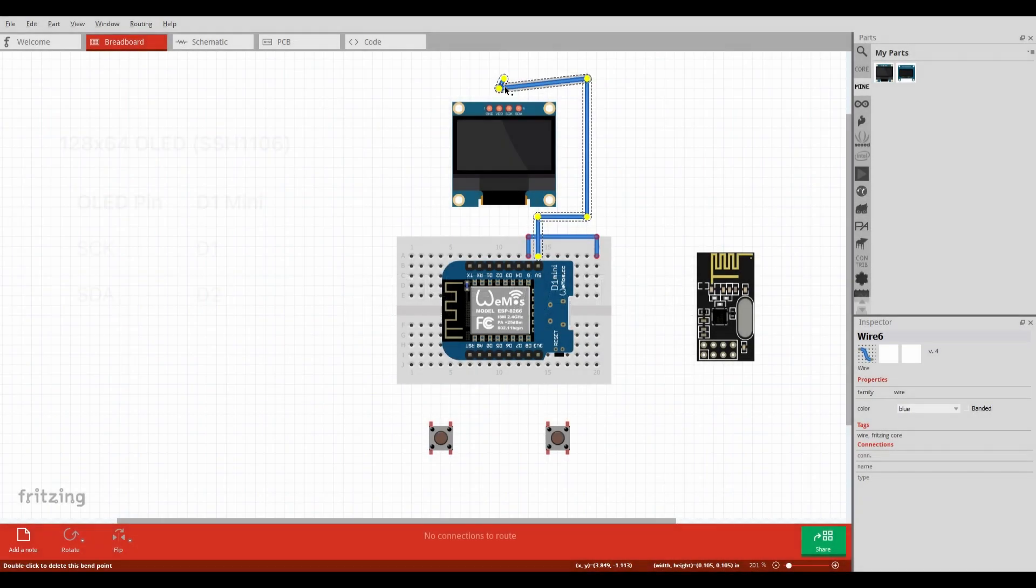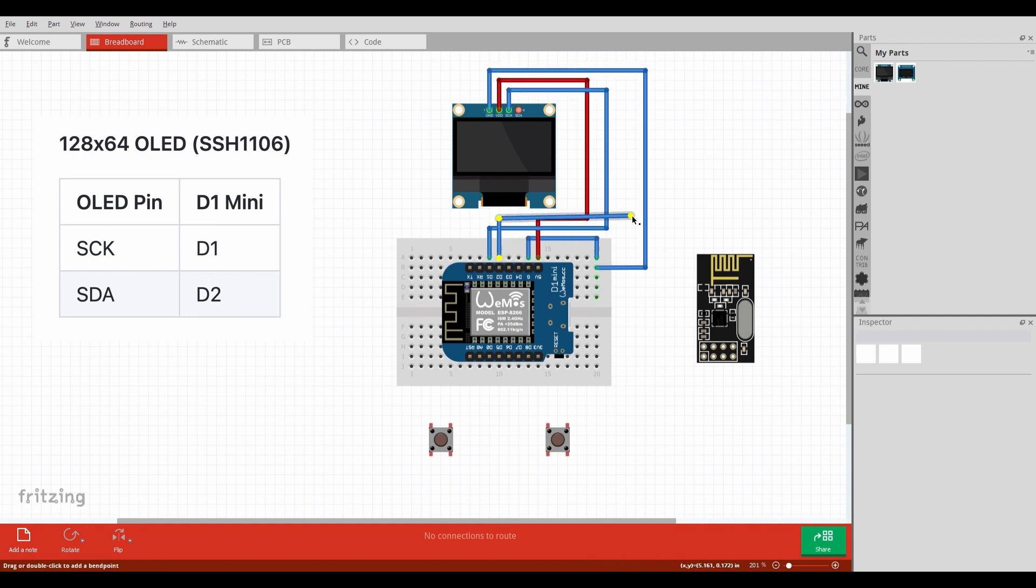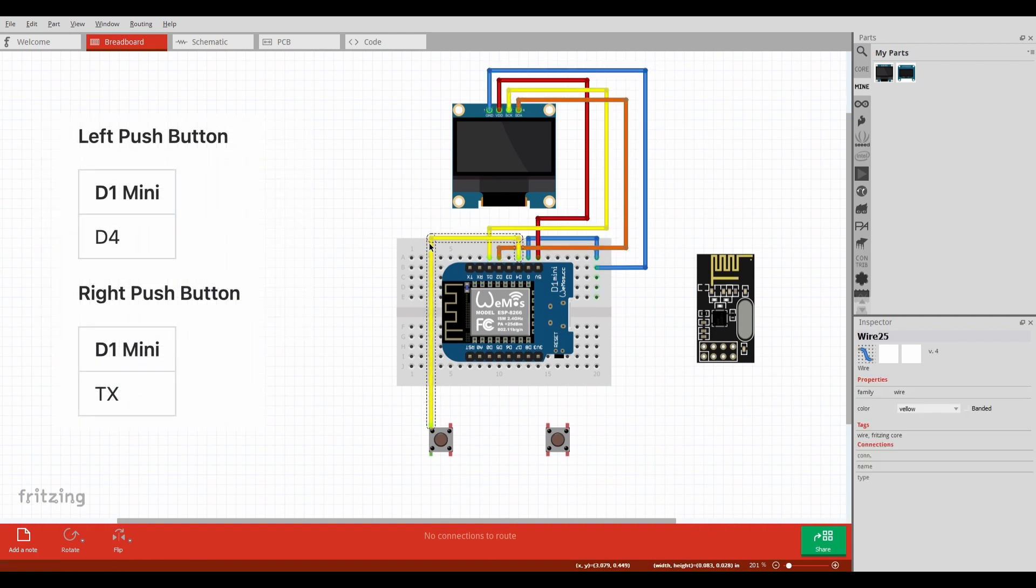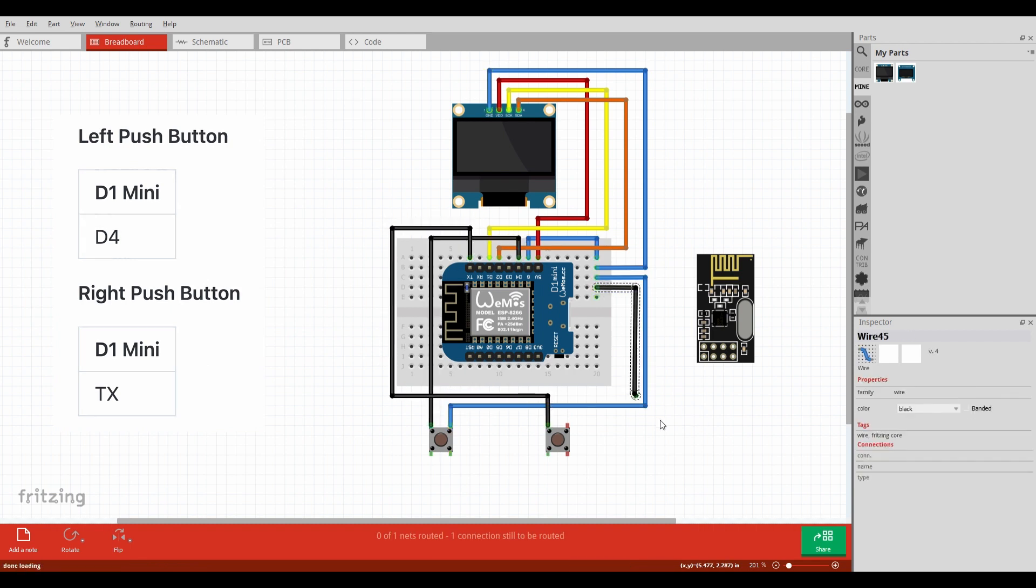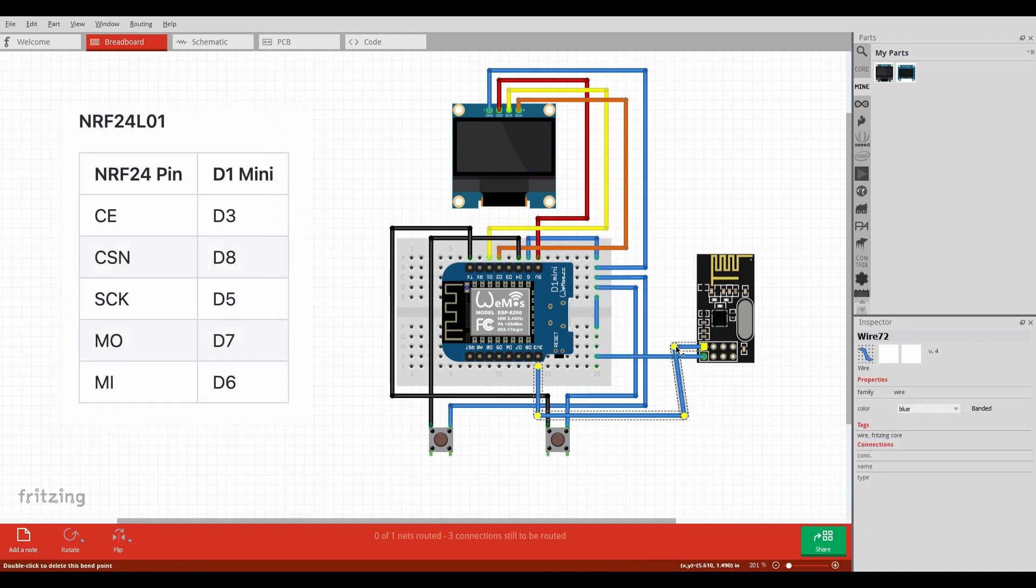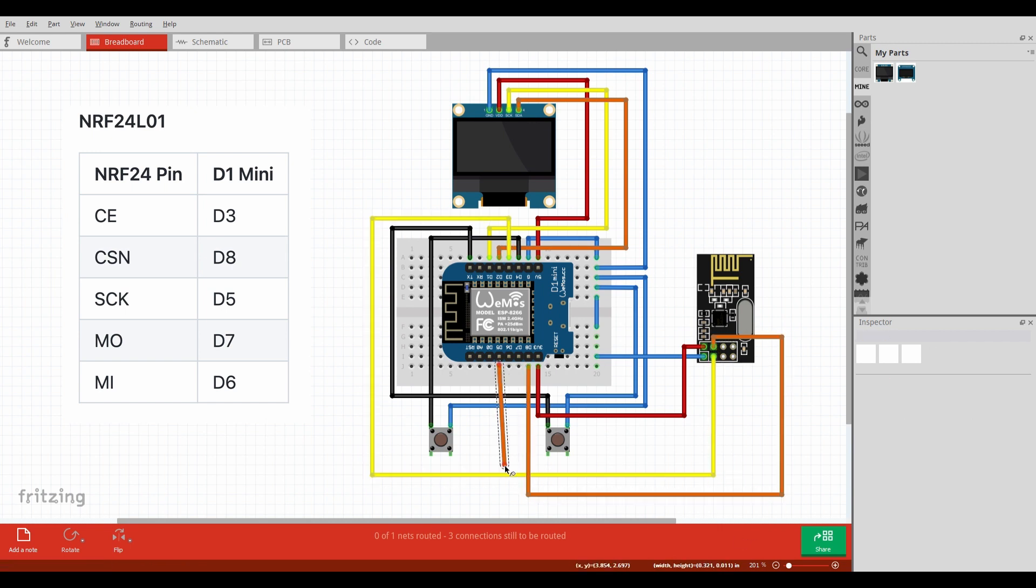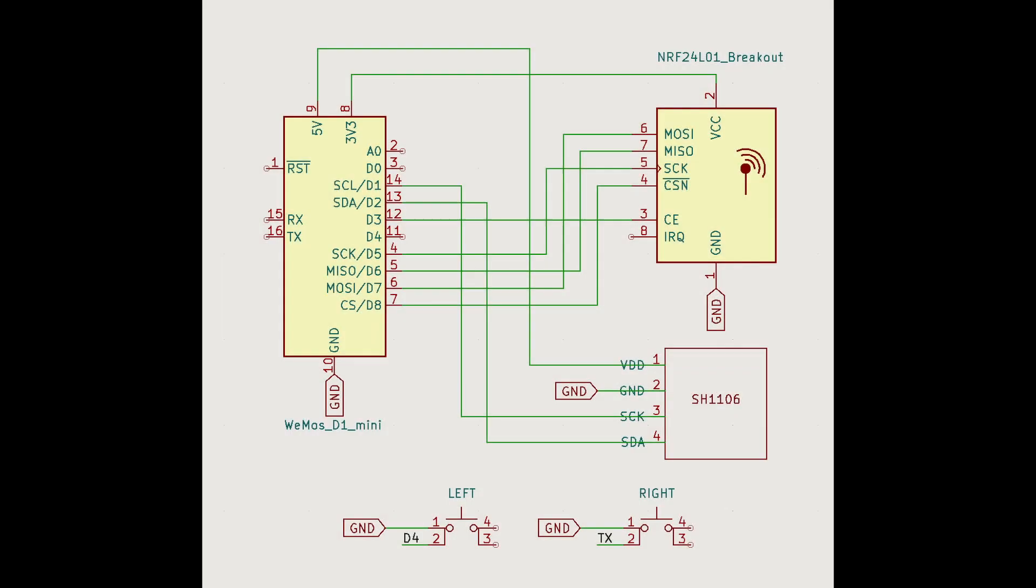I began the design process of this project by creating a breadboard outline using Fritzing. I connected all the components based on the pinouts I included in the README for this project. After the breadboard wiring was complete, I created a schematic using KiCAD.